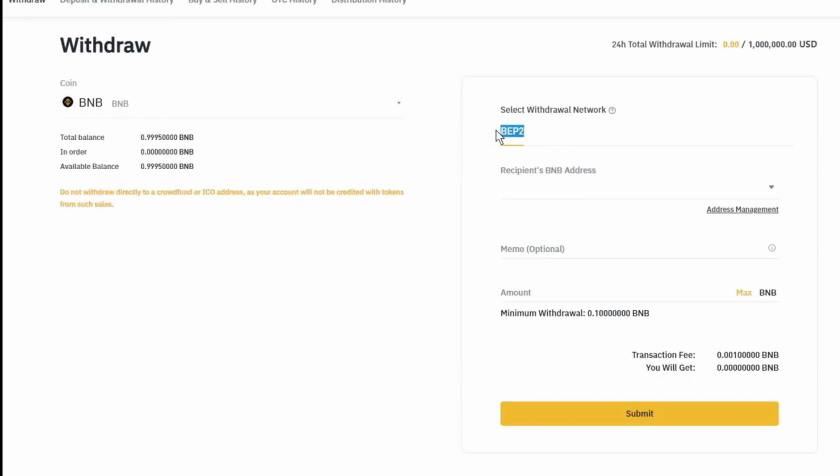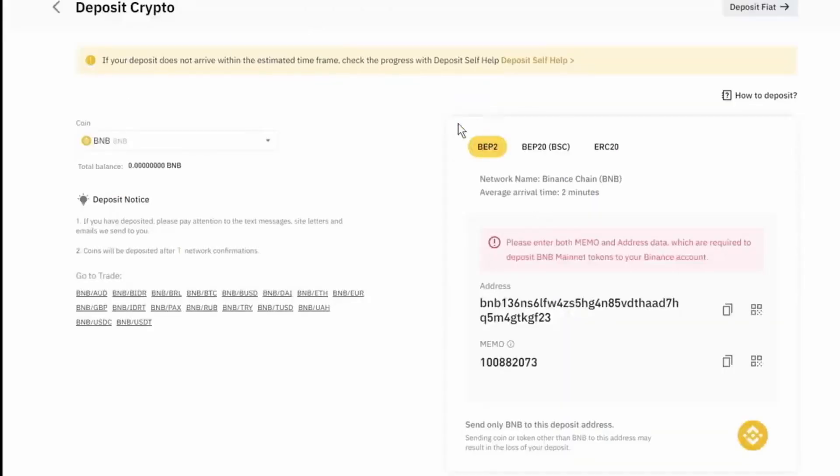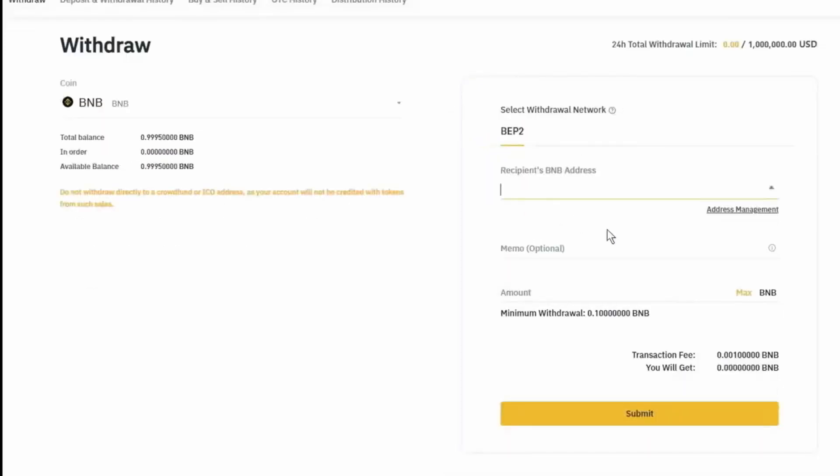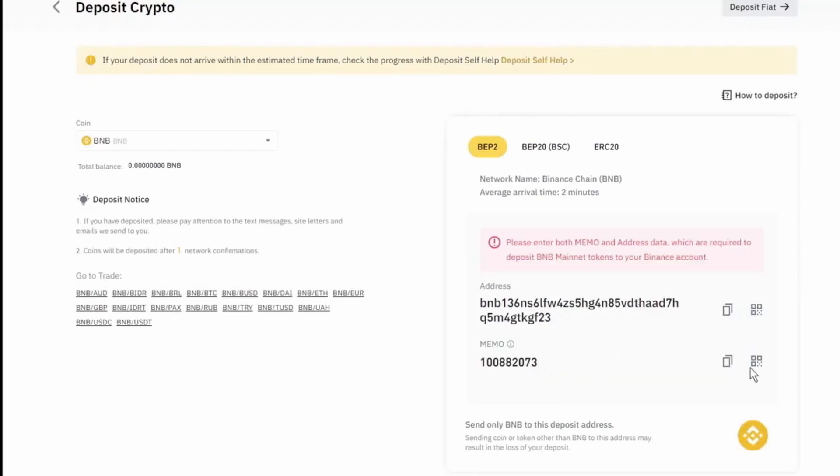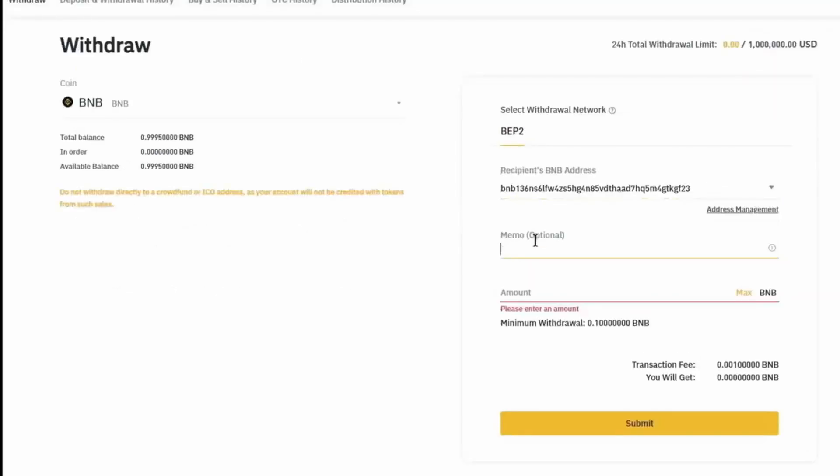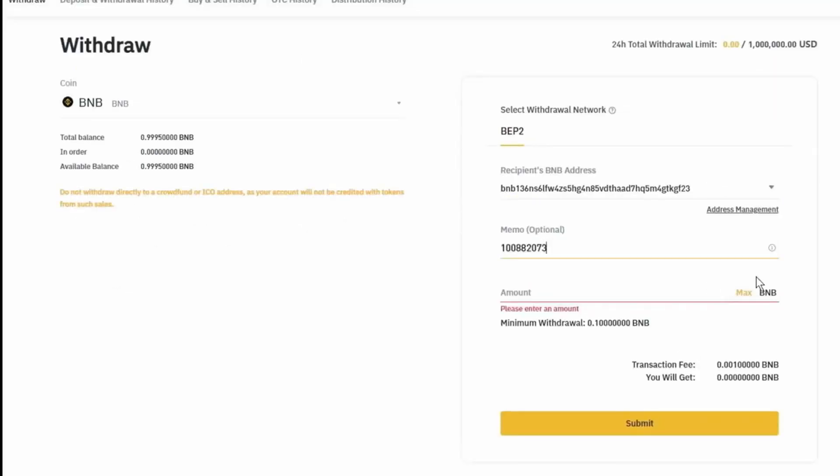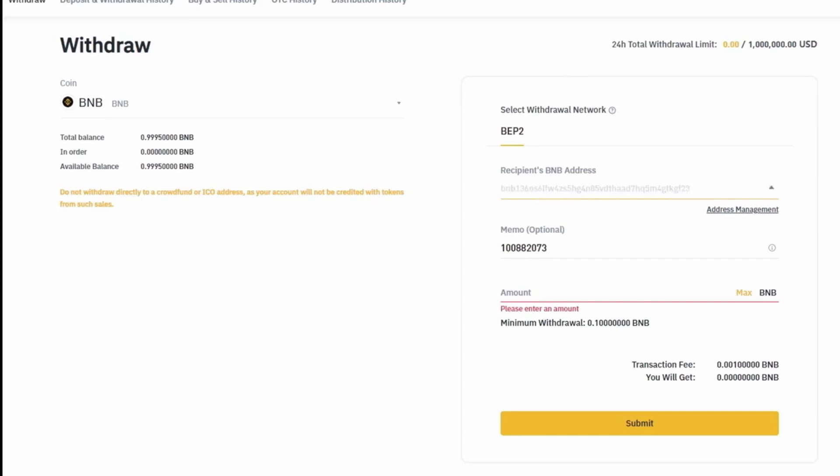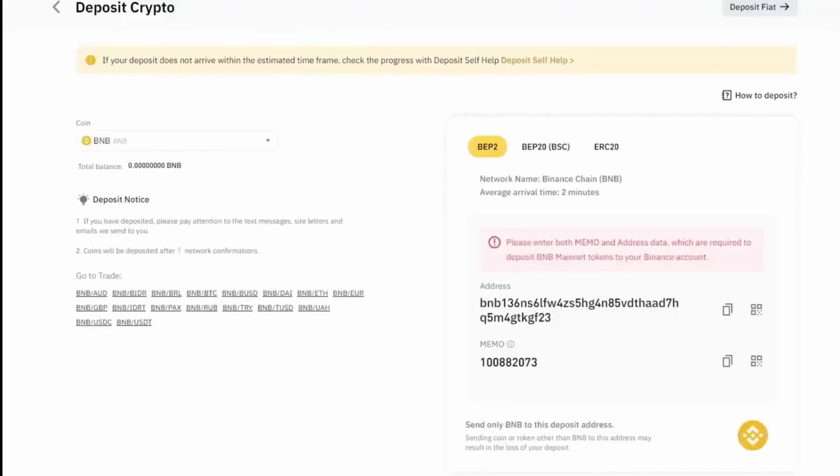So we're going to have to send BEP2 to our BEP2 deposit, as you can see. So we're going to copy this address, paste it right here. We're also going to make sure to copy the memo and paste that into here. And I like to double check to make sure that we have the correct address. So 136, as you can see in the beginning. It also ends with GF23.